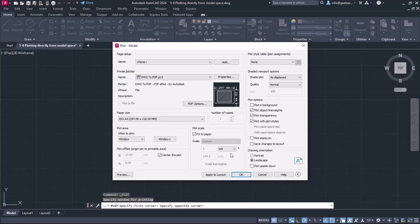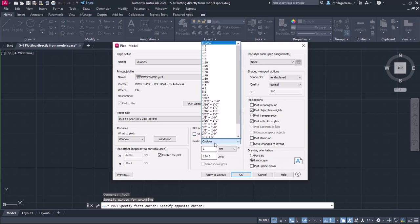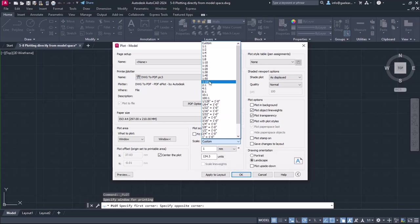Next, I have to specify the scale. For this reason, I will deactivate the Fit to Paper option. Once I do that, the scale field becomes active, so I will expand the drop-down menu and select the 1 to 100 option.